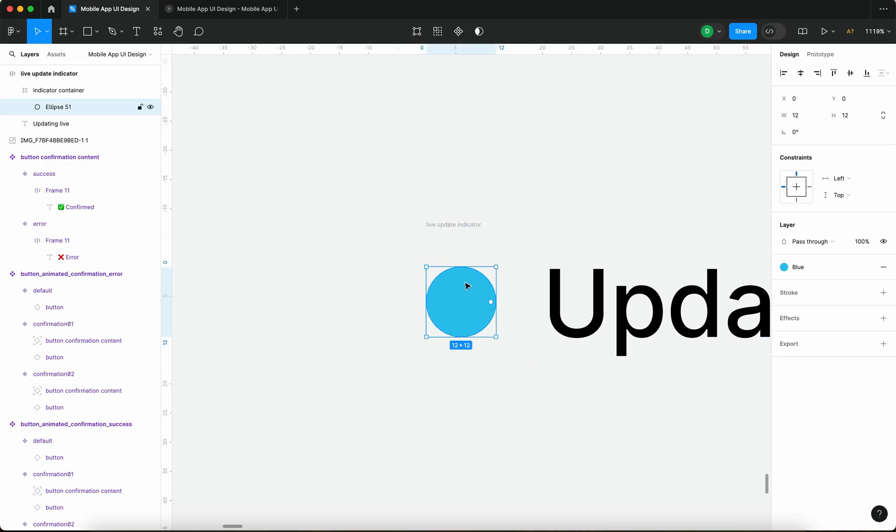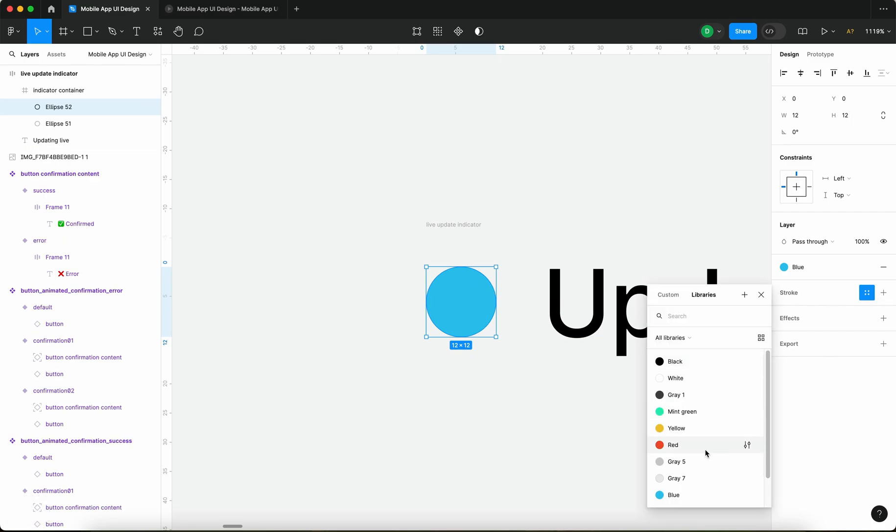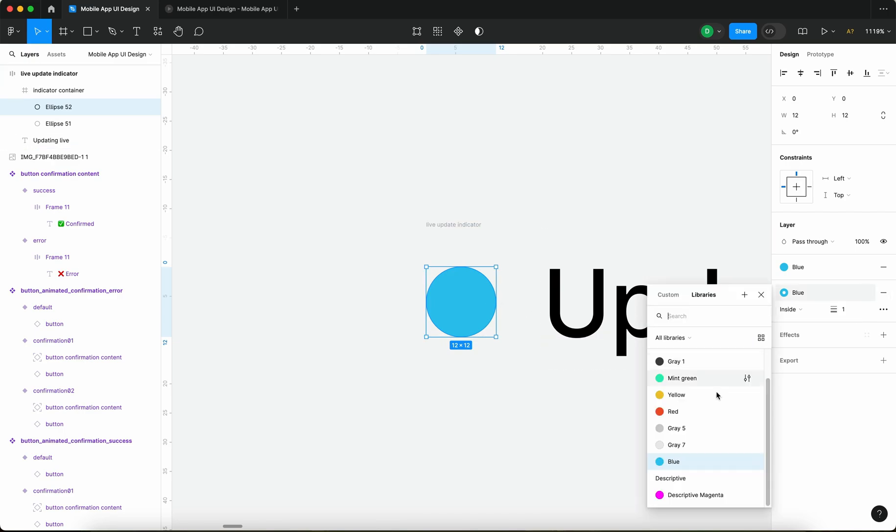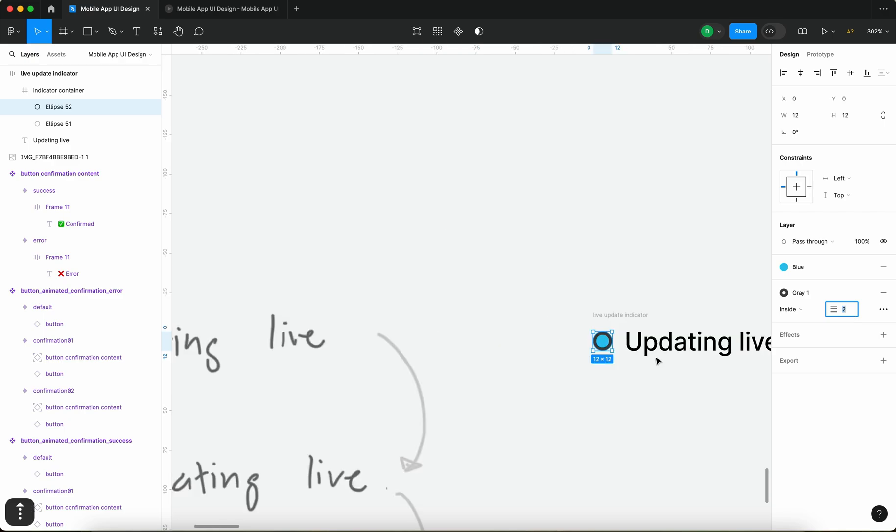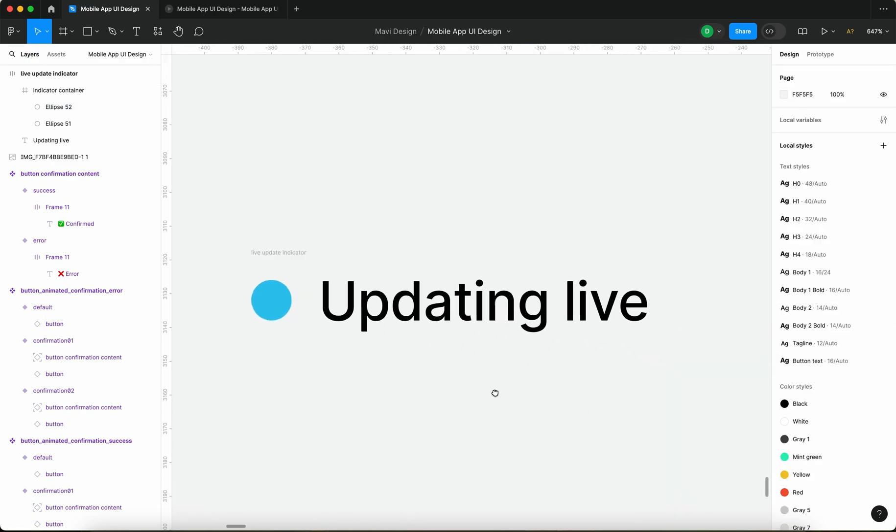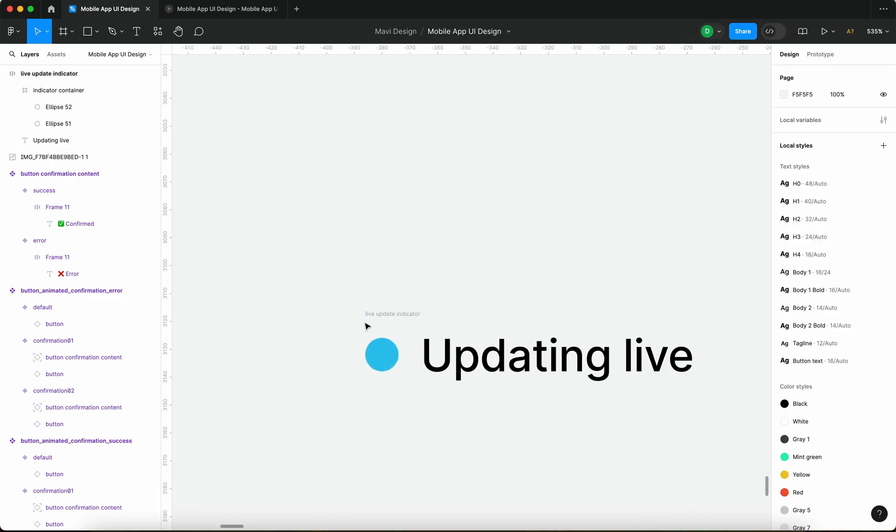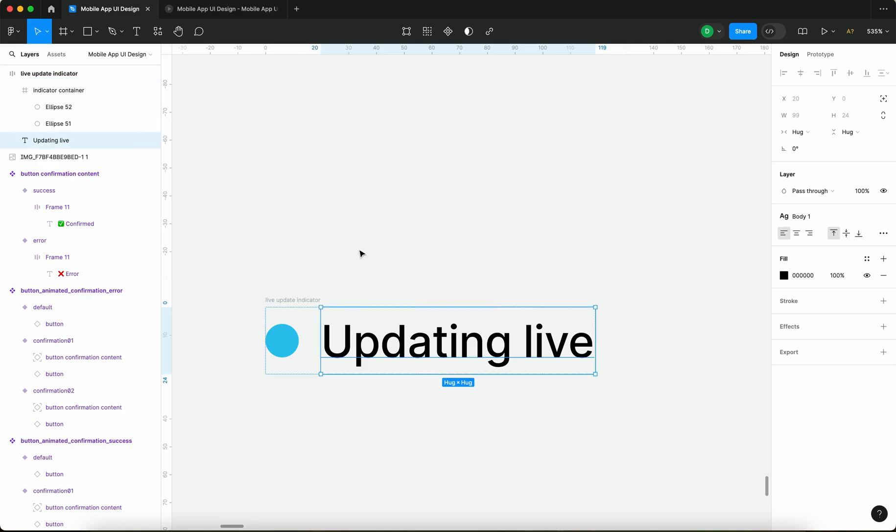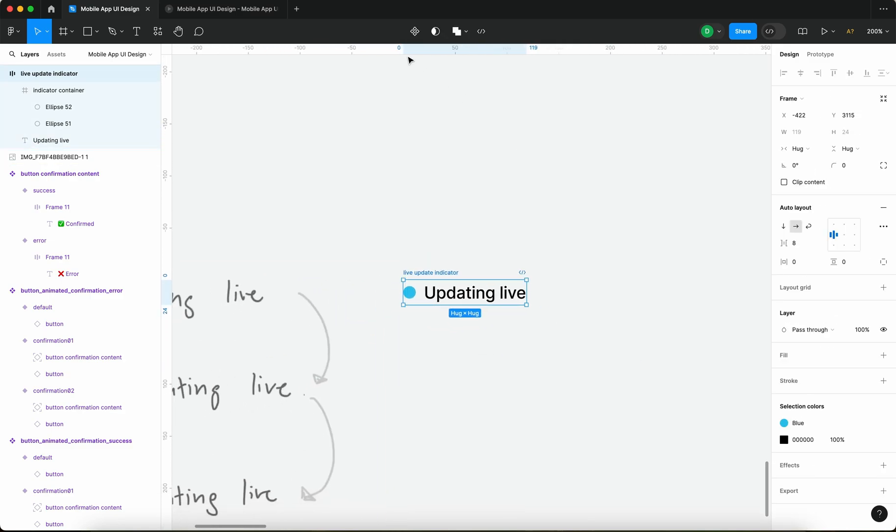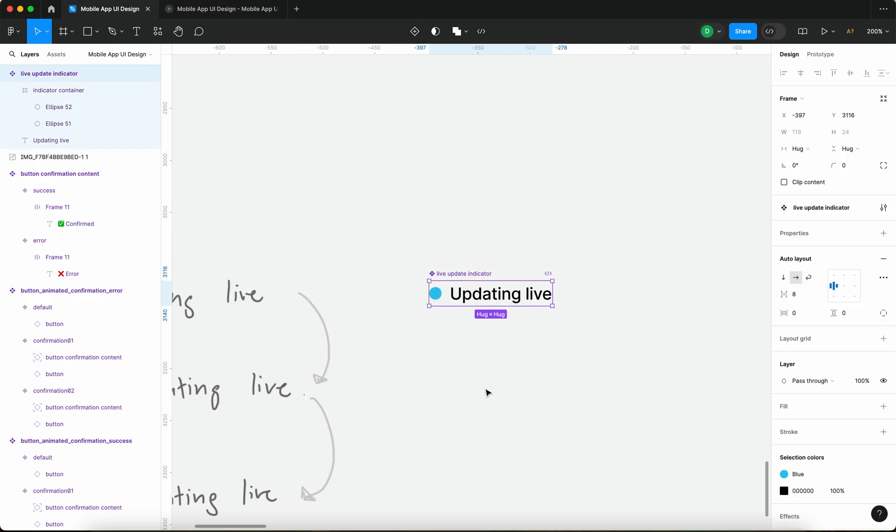So select the circle directly command D and then add a stroke which is going to be also the blue color. But I think we could do maybe two. Let's turn that back to blue and I am going to take this whole auto layout and create a component from that.